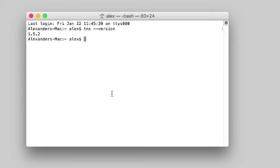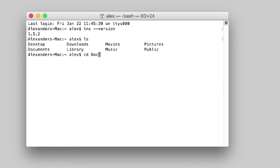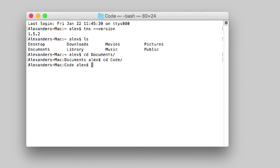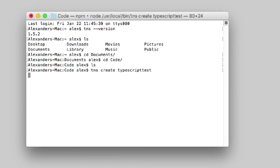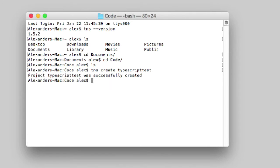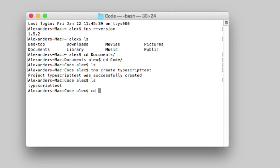Let's get started. I'm going to create a new NativeScript project. Go into my code directory. As you can see, it's empty. TNS create typescript test. This creates a new project for us. Project successfully created. I'm going to go ahead into that directory.